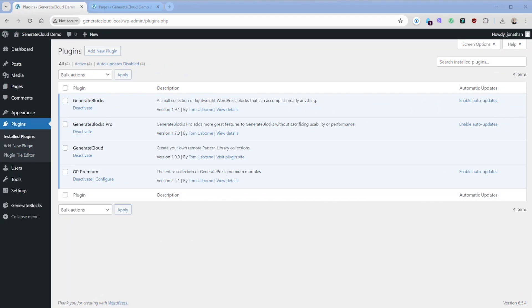Generate Cloud allows you to design patterns on a source site, such as your starter or staging site, and then effortlessly sync those across to all of your connected websites. So adding new patterns or updating existing ones in that connected pattern library makes them instantly available across all your sites. These patterns can be as comprehensive as you'd like,